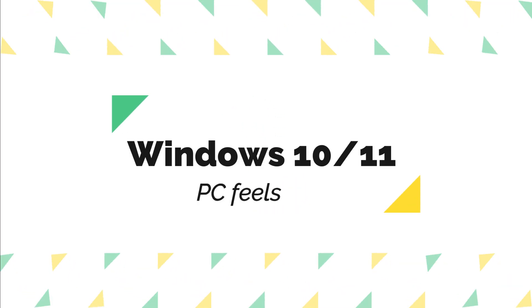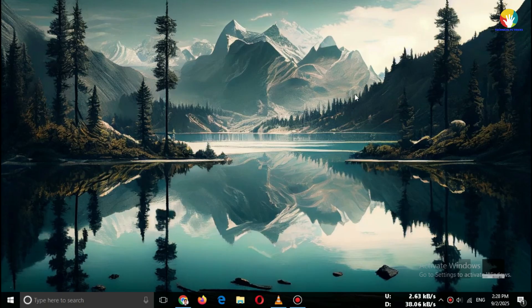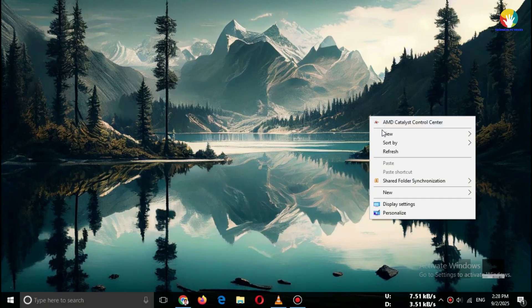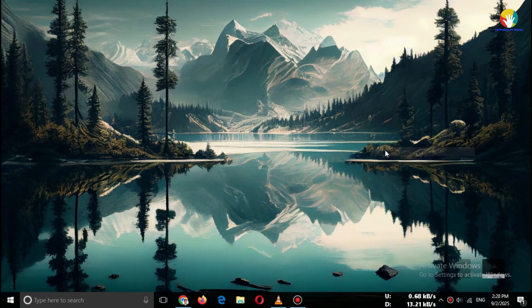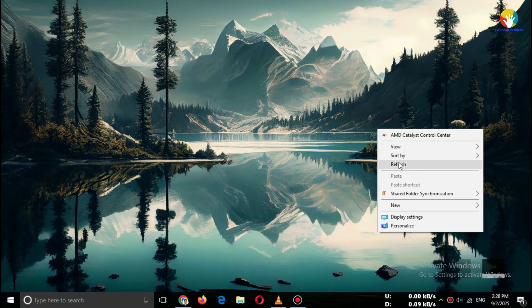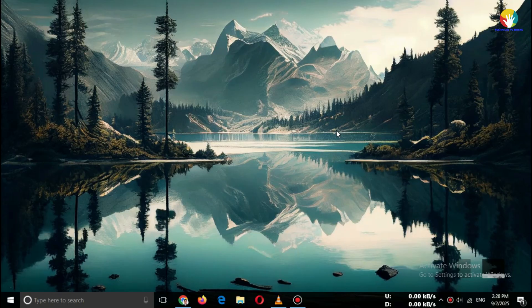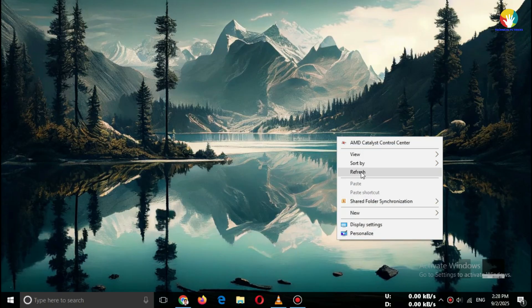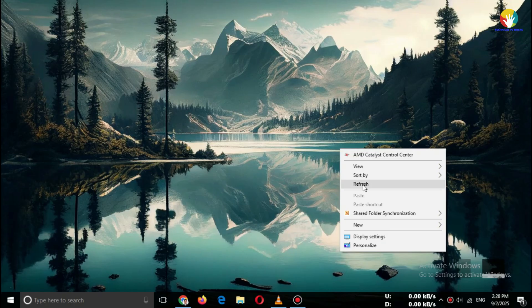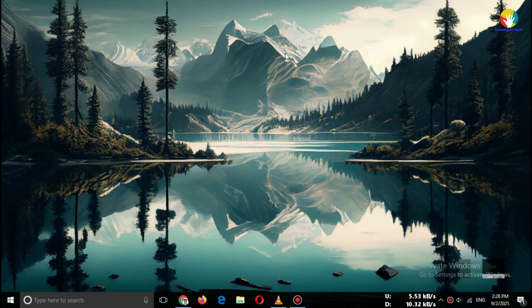Hey everyone, welcome back to the channel. If your Windows 10 or 11 PC feels slow, or you're worried about viruses and malware, today I'll show you how to download the best free antivirus software for Windows — safe, trusted, and 100% free. Stay with me till the end because I'll also give you a bonus tip on how to make your PC even more secure. Let's get started.